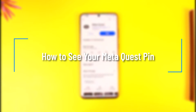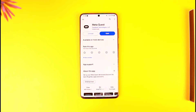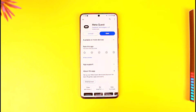Welcome back to our channel. In this video I'm going to guide you on how you can see your Meta Quest pin. If you forgot your Meta Quest pin, which is your Oculus Quest pin, and you don't remember it, you can't actually see it — but what you can do is reset your Meta Quest pin if you don't remember it.